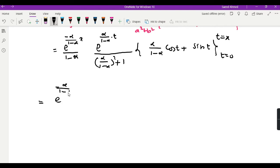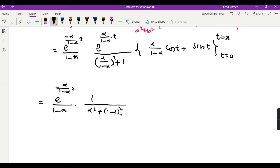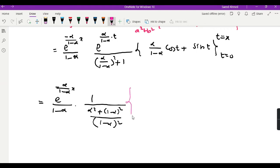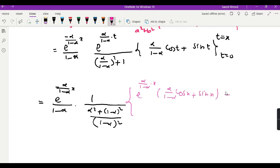This can be written as e^[−α/(1 − α)]·x over (1 − α), with the denominator factor simplified as [α² + (1 − α)²]/(1 − α)². At the upper limit t = x, we get e^[αx/(1 − α)] times [α/(1 − α)·cos(x) + sin(x)]. At the lower limit t = 0, e^0 = 1 and sin(0) = 0, so we get α/(1 − α) times cos(0) = α/(1 − α).